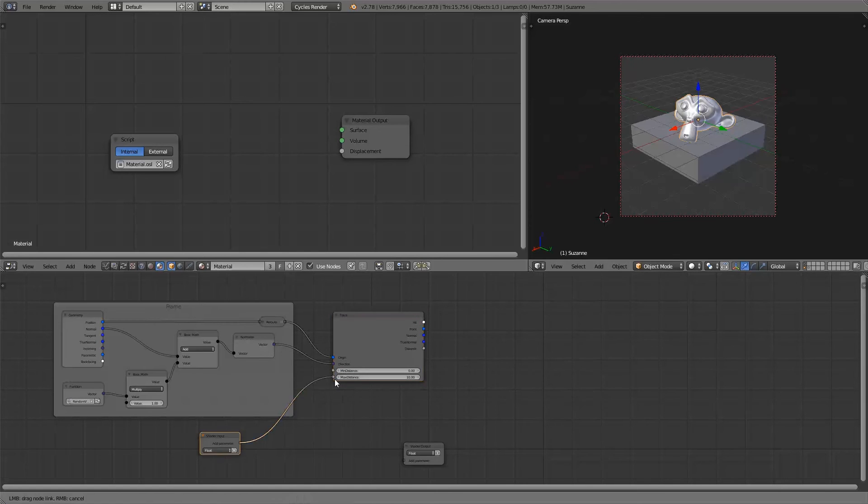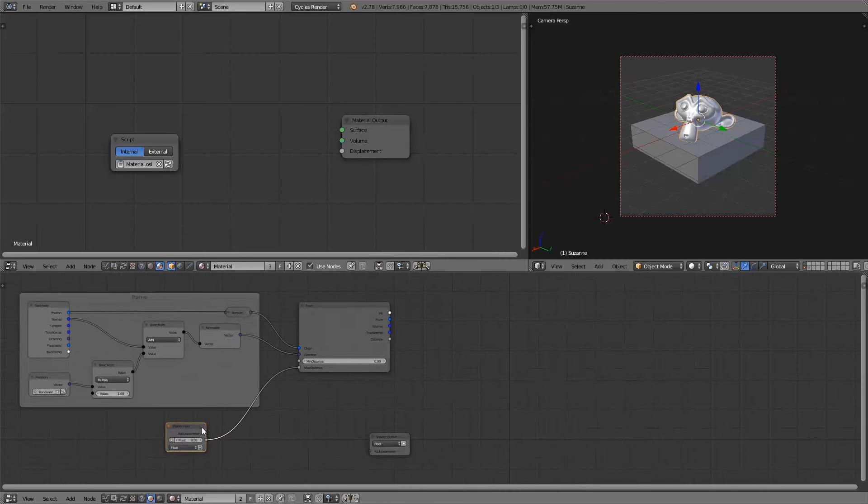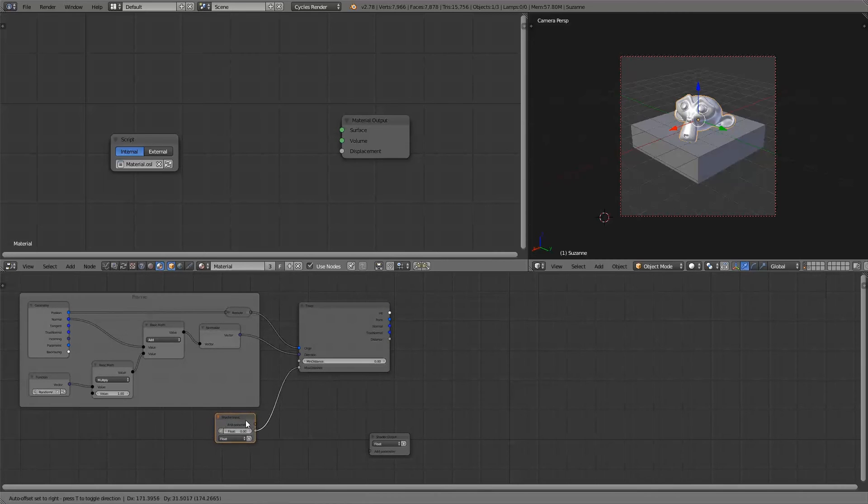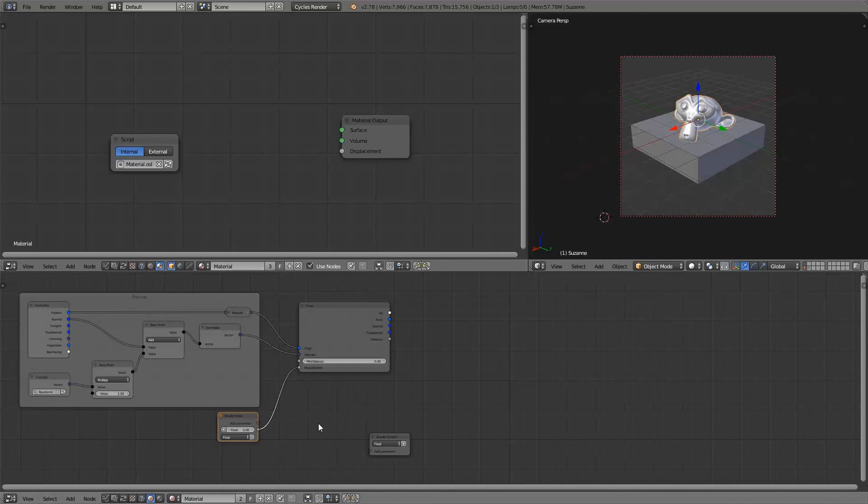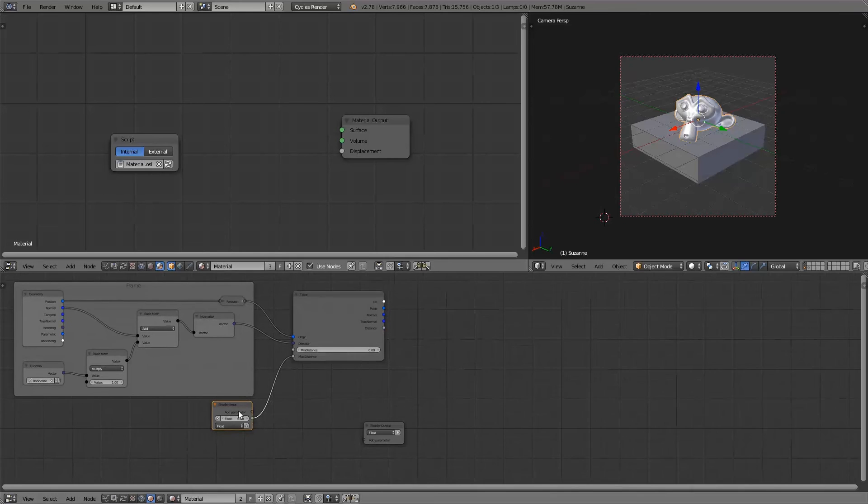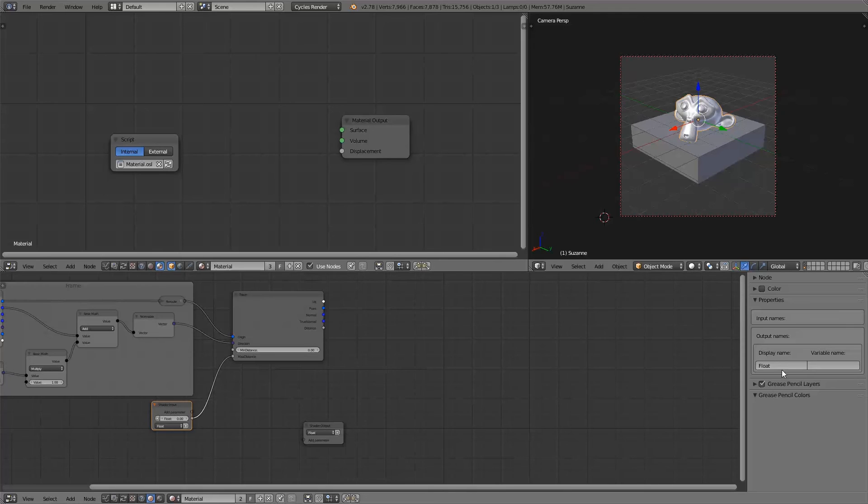And the maximum distance we'll add as a parameter. This way we can control the ambient occlusion per material and per object as opposed to a cycles shader node which doesn't offer this control. I'll just rename these to distance.